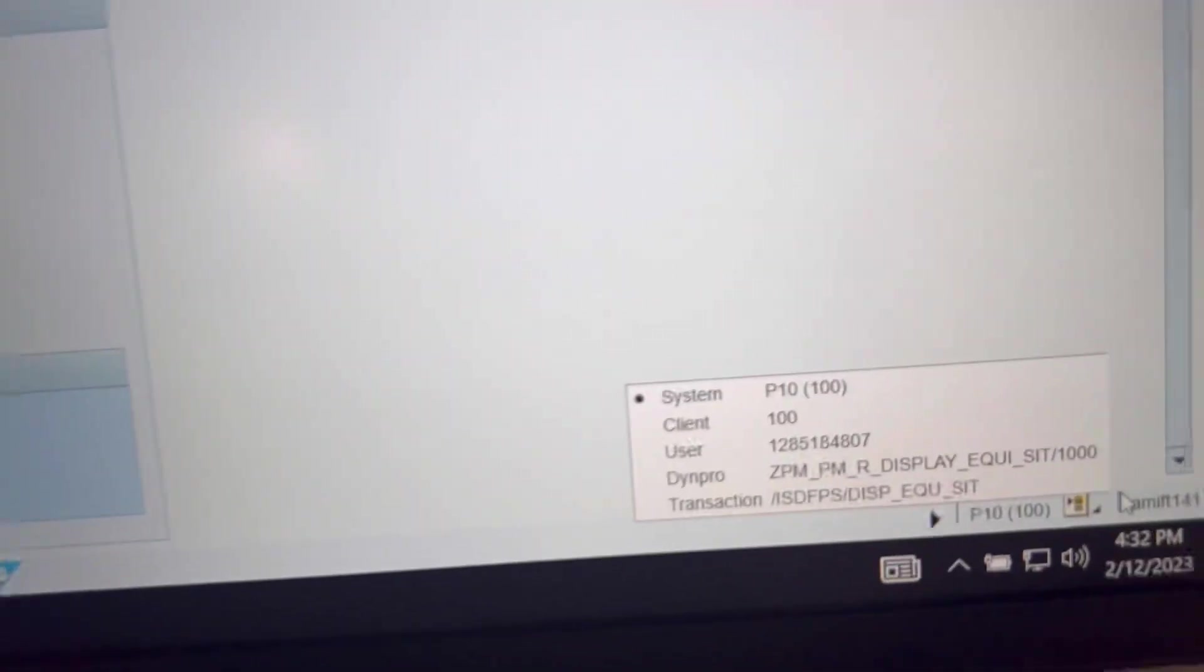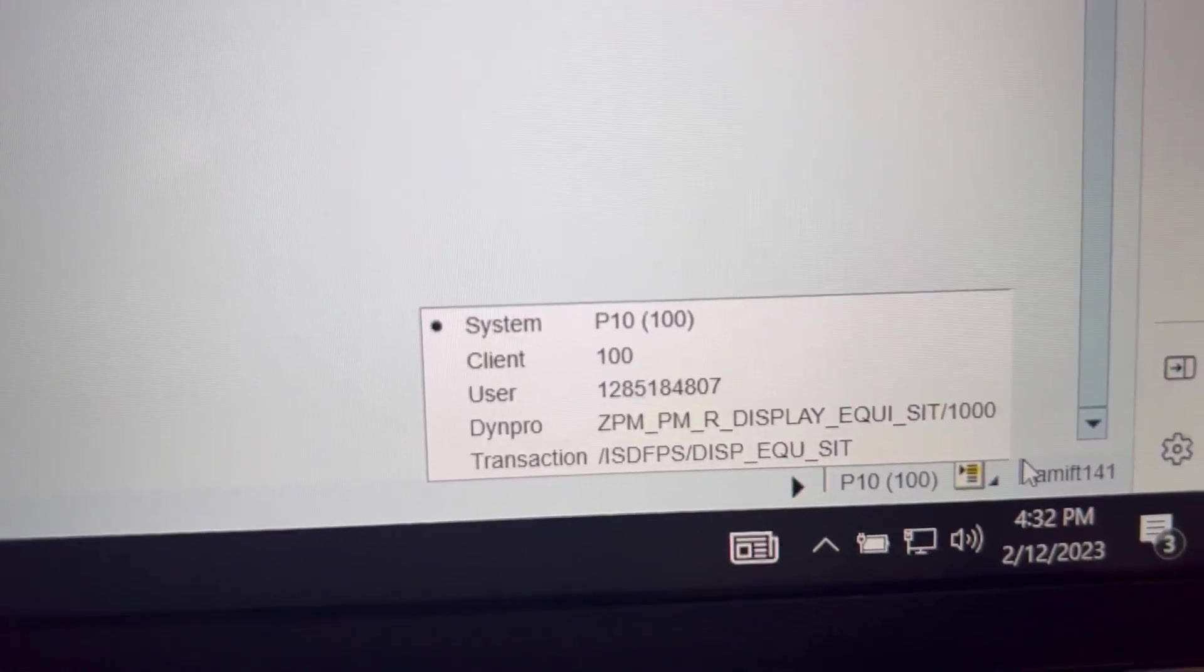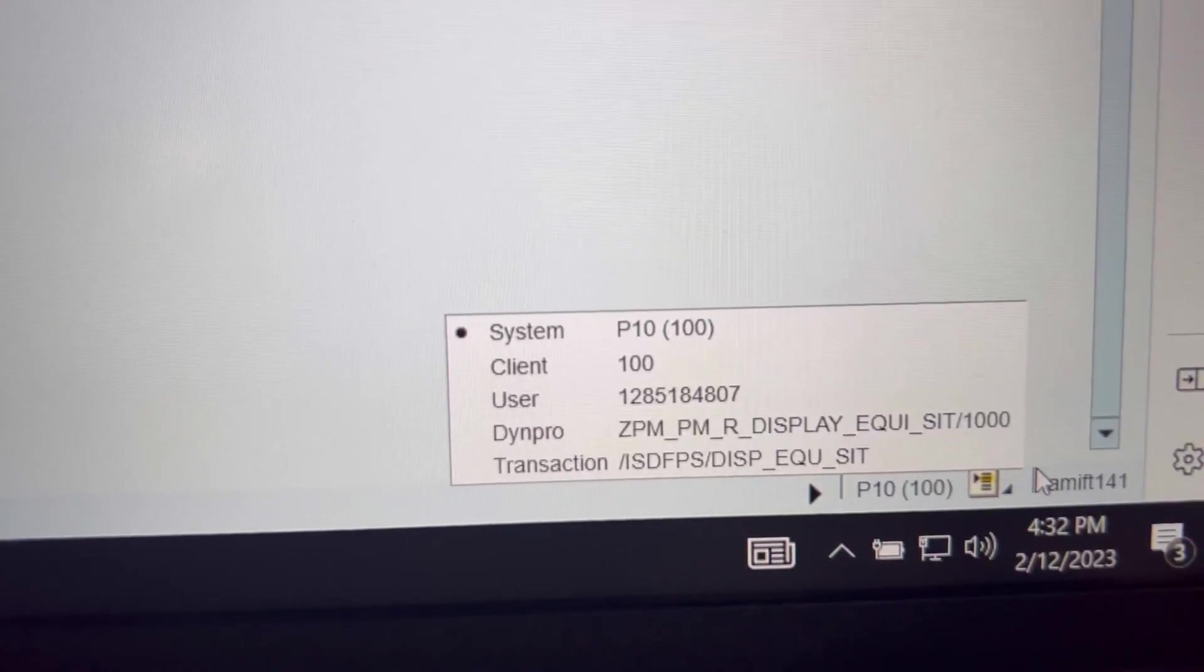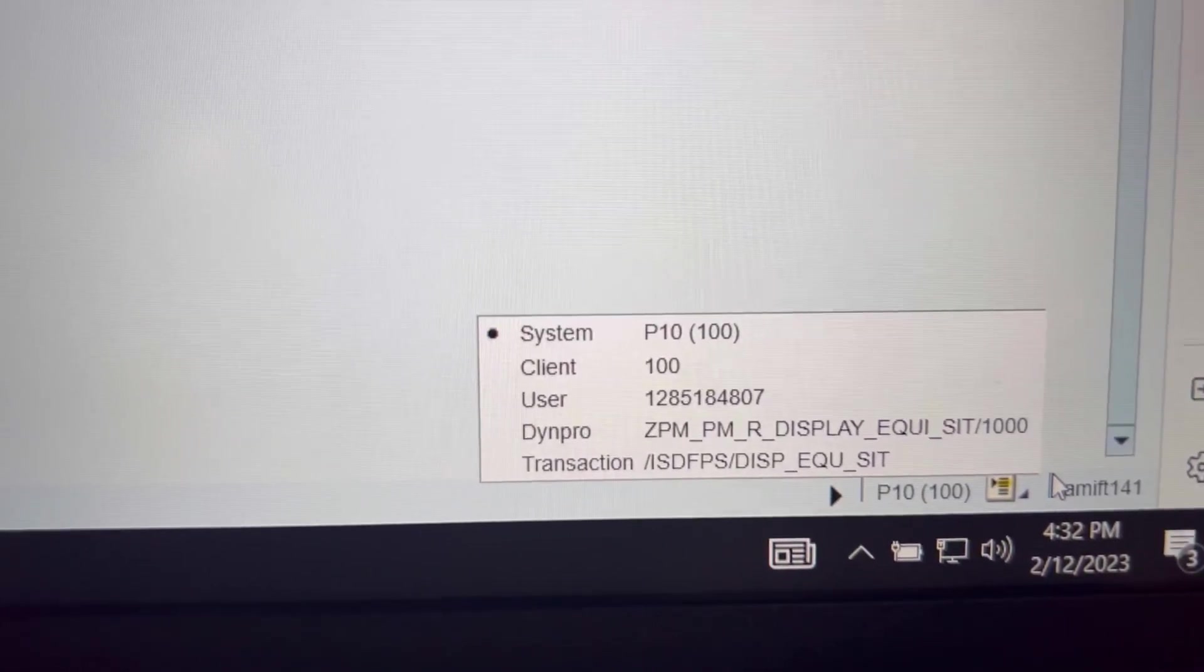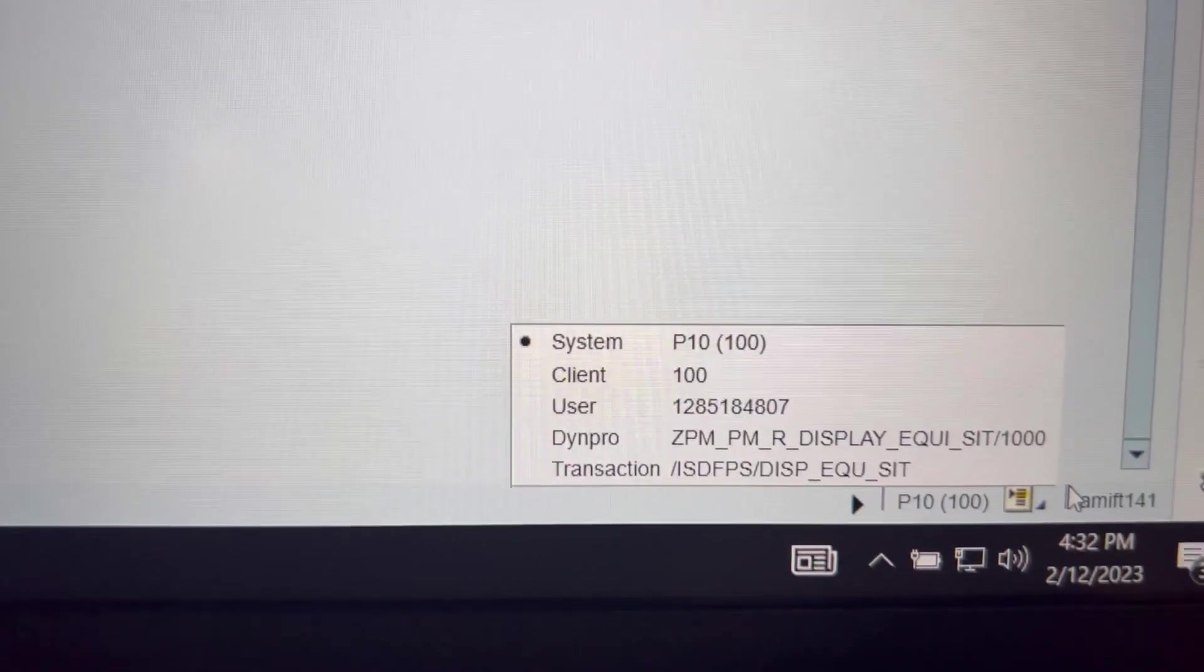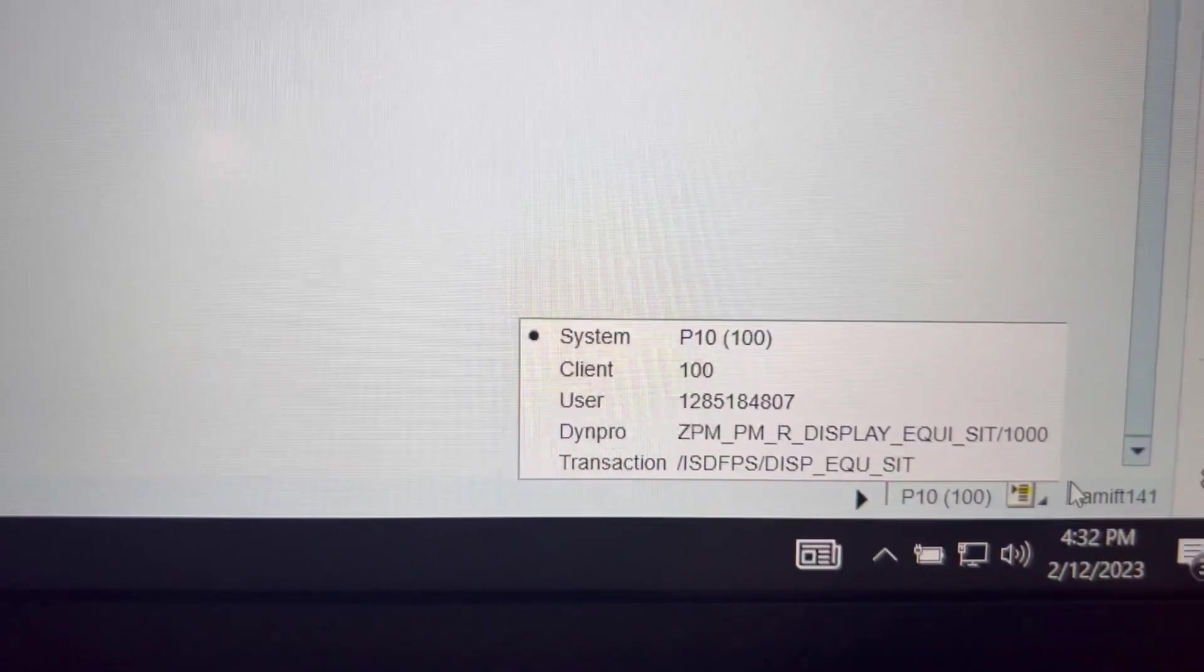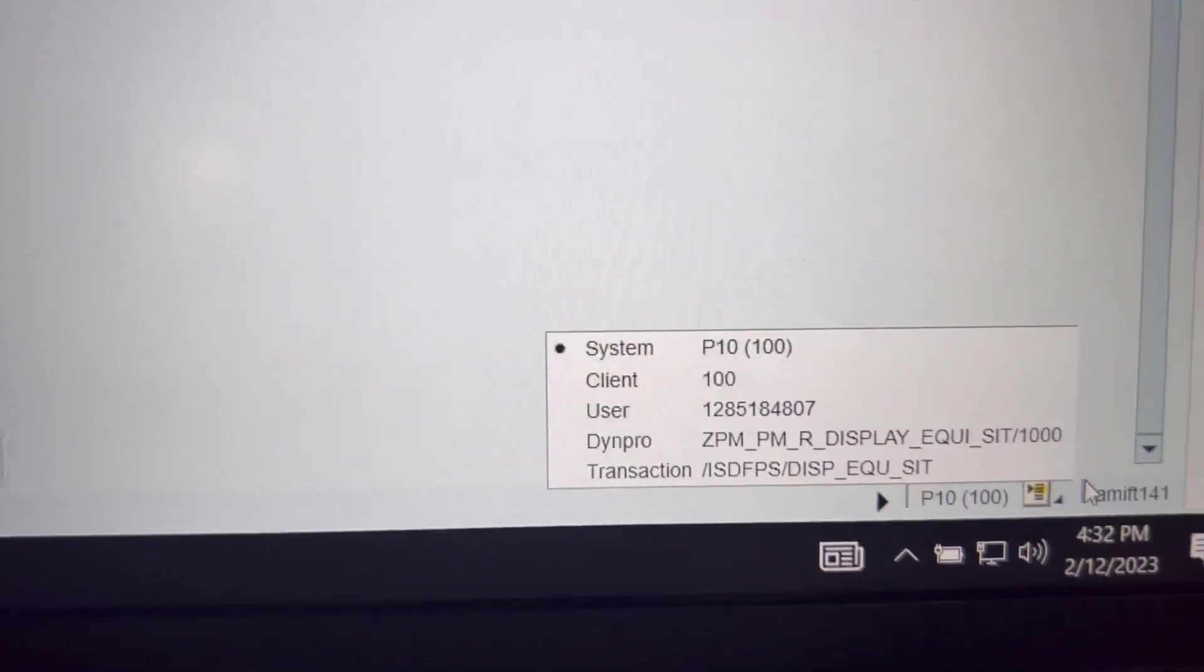Right there, that's a t code transaction: forward slash isd fps forward slash disp underscore equ underscore sit.